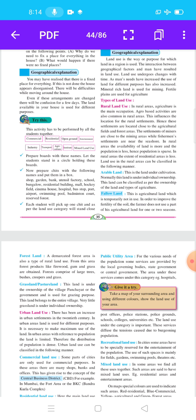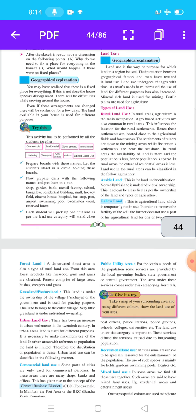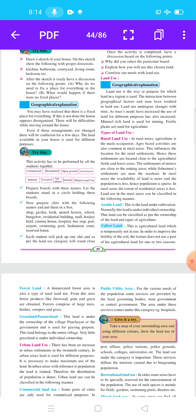The first point is fallow land. Fallow land is agricultural land which is temporarily not in use. In order to improve the fertility of the soil, the farmer does not use a part of his agricultural land for one or two seasons.